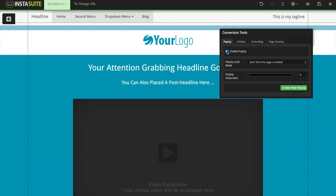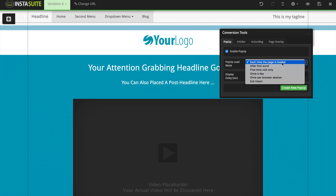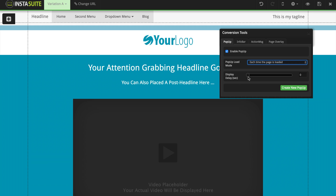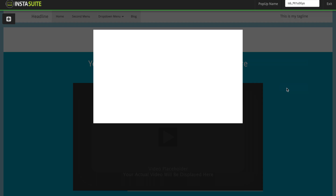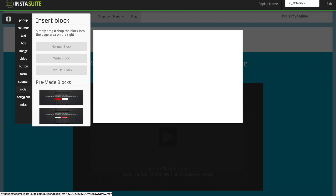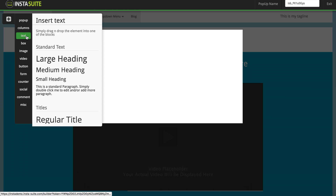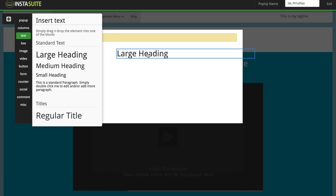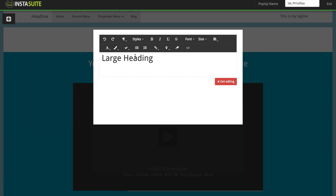I'm going to click on enable pop-up. Next, we need to choose when we want this pop-up to load: each time the page is loaded, after the first scroll, the first time visit only, once a day, once a browser session, or on exit intent. We can also add a display delay if we want. I'm going to click on create new pop-up and we get a plain white box. At the very top we can give it a pop-up name. To add content, click the plus symbol on the left-hand side, select an element — text for example — then choose which element you'd like, such as a large heading, and click and drag it into your pop-up to customize it. I'm going to exit my pop-up for now.